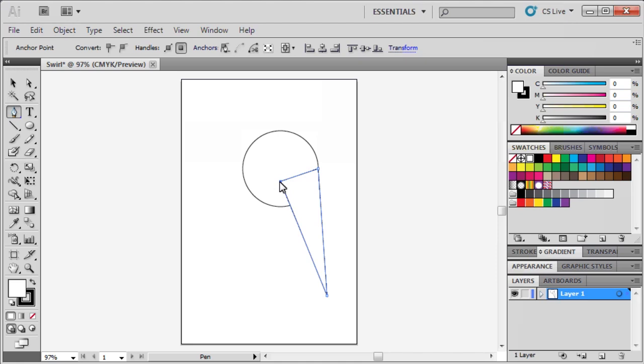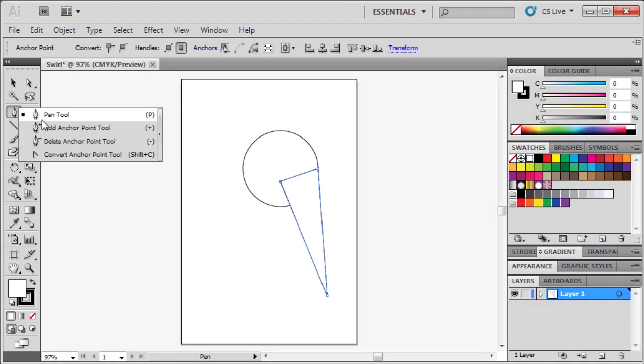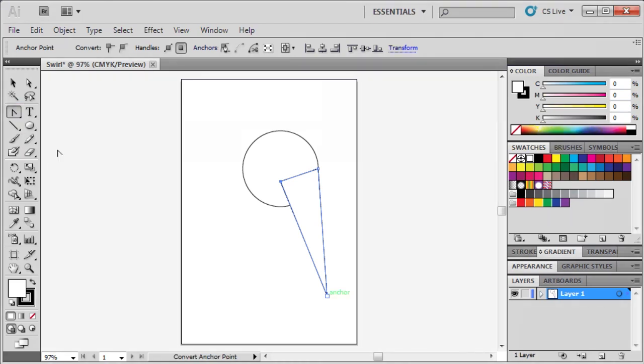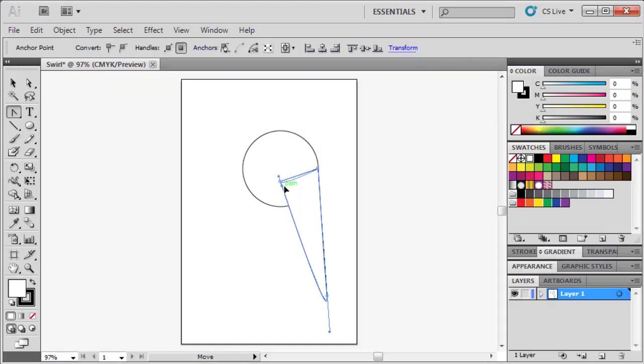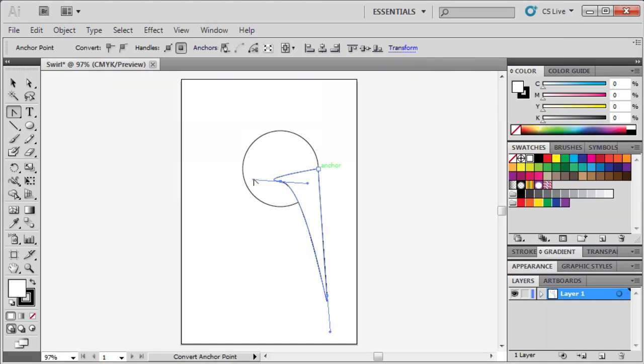Next, select the Convert Anchor Point tool hidden under the Pen tool. On the artboard, click on each anchor point of the triangle and drag it in order to curve the corners. We'll repeat the same thing on our second anchor point, as well as our third.